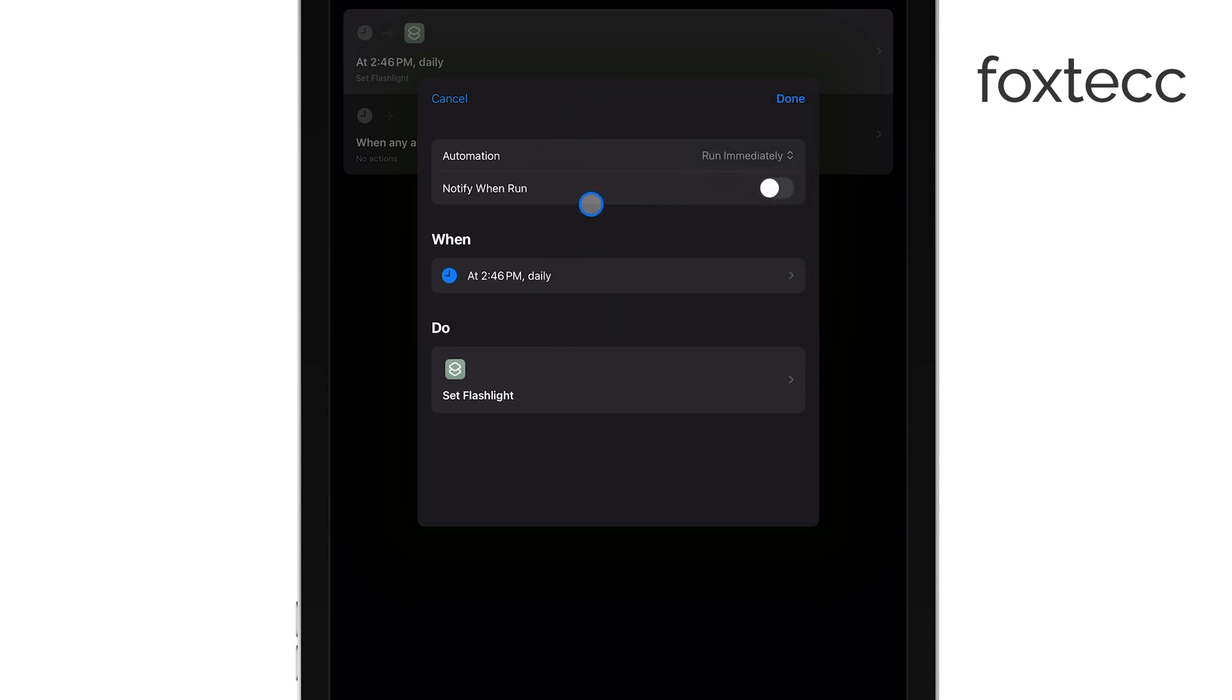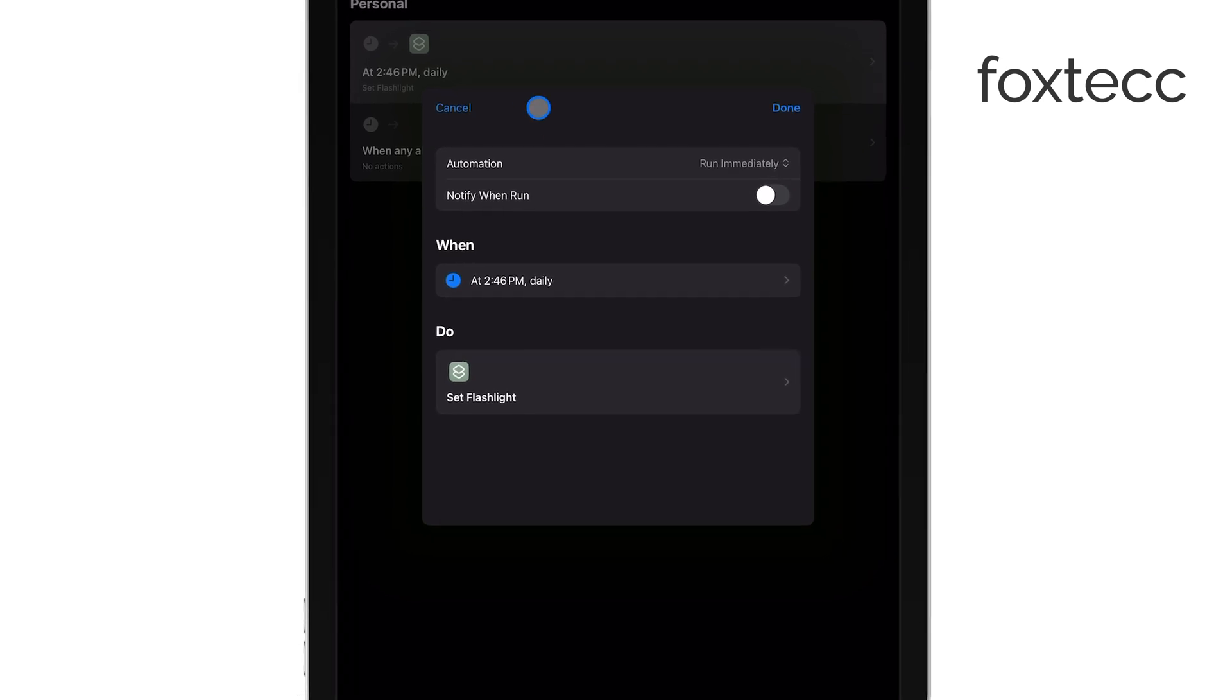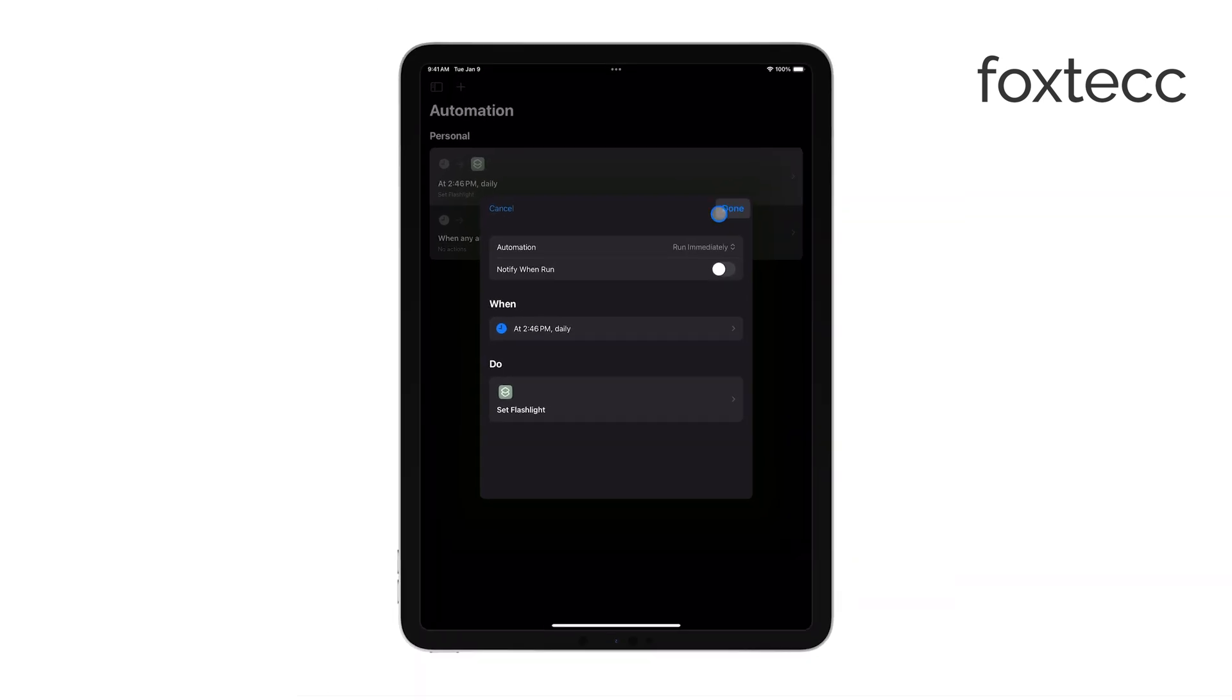Next, make sure you turn off the toggle for Notify When Run. This step is crucial if you want to avoid seeing any notifications when the automation is triggered. Once you've adjusted everything, just tap Done to save your changes.